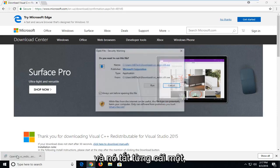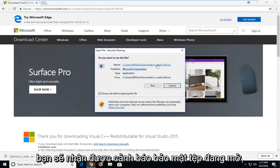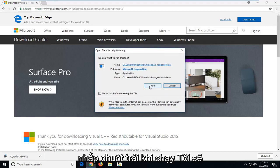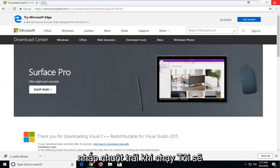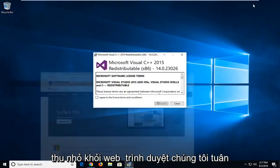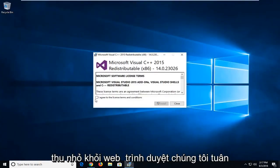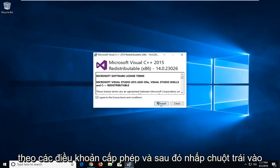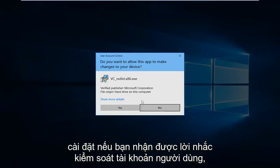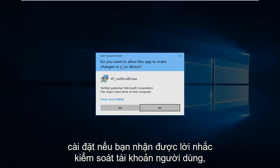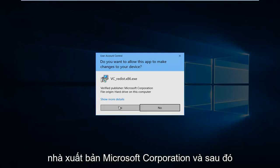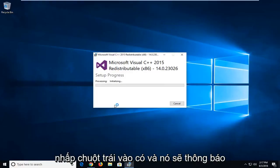And again, it's going to left click one time. You're going to get an open file security warning. Left click on run. I'm going to minimize that web browser. I'm going to click on install. If you receive a user account control prompt, make sure it says verify publisher Microsoft Corporation and then left click on yes.